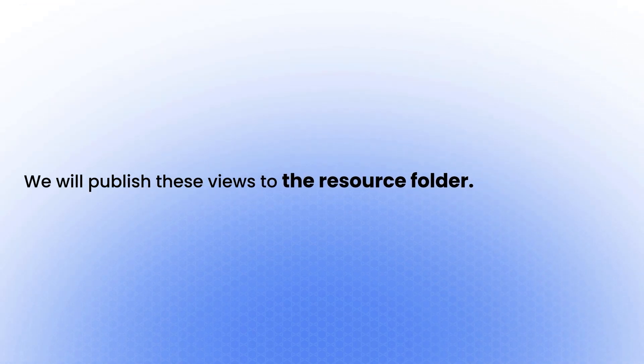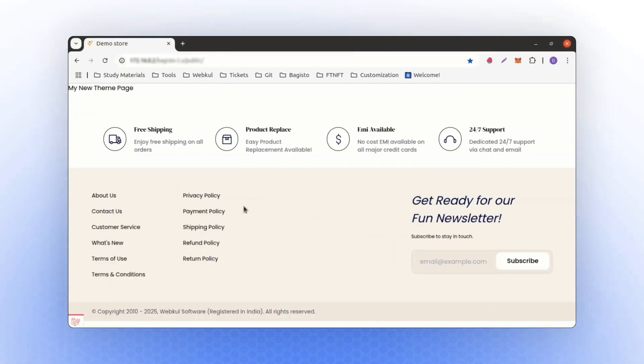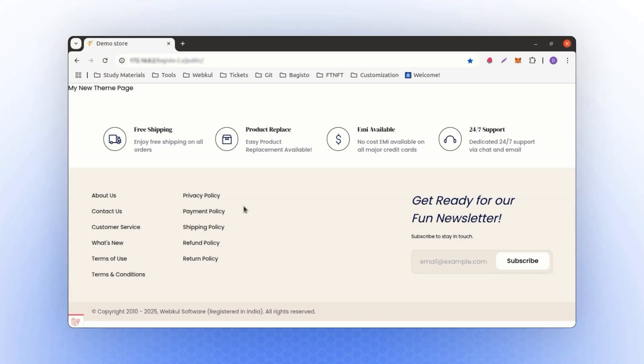When creating a theme, you are typically not just modifying a single page but making changes across all pages. To manage this effectively, we will create a dedicated package.